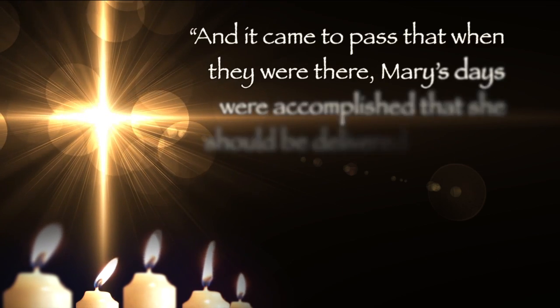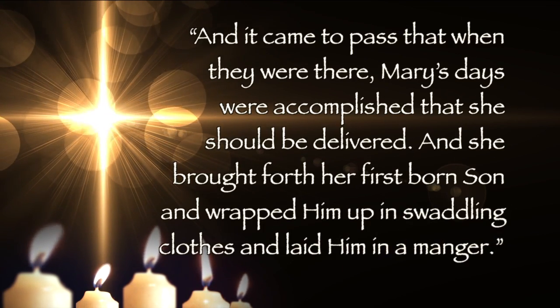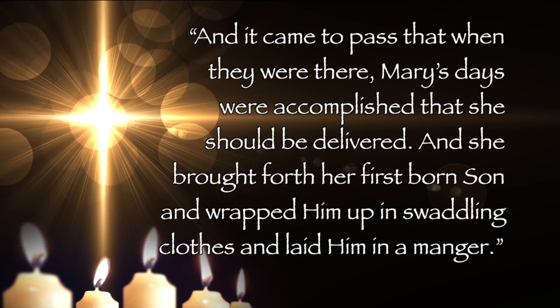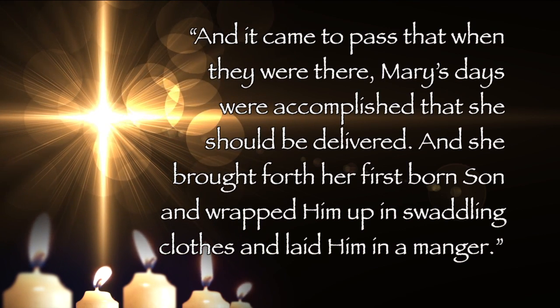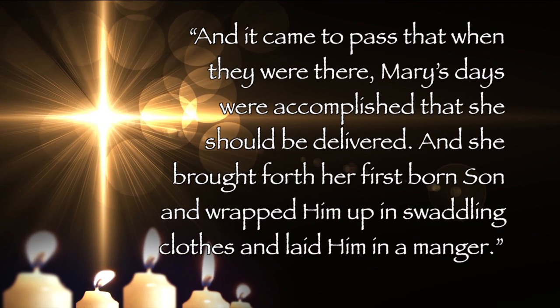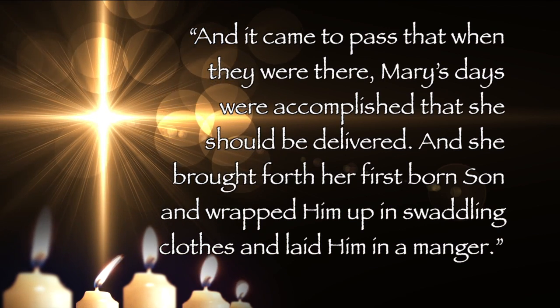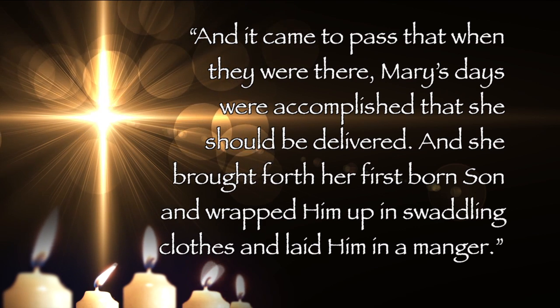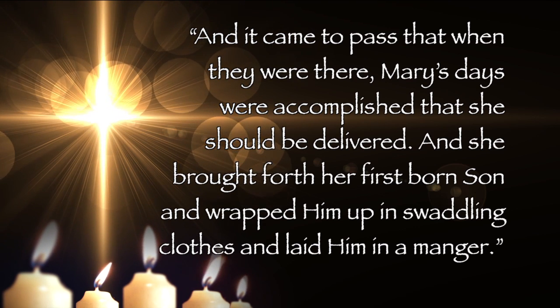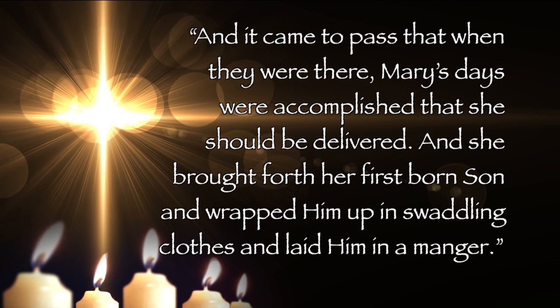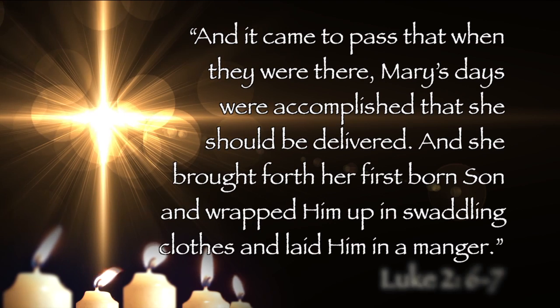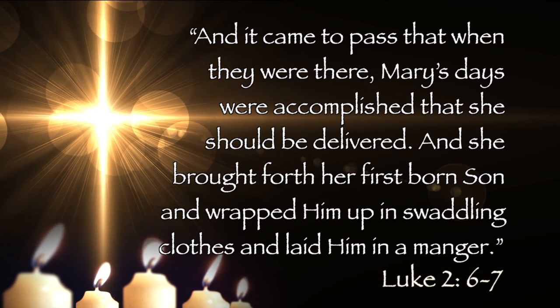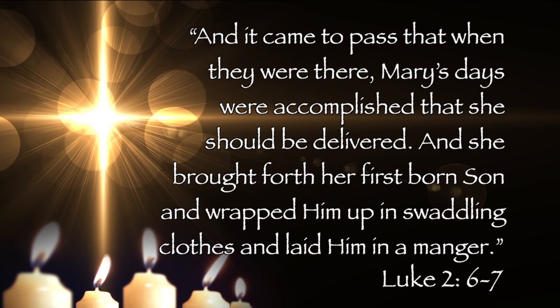And so we have read, and it came to pass that when they were there, Mary's days were accomplished that she should be delivered. And she brought forth her firstborn son and wrapped him up in swaddling clothes and laid him in a manger.